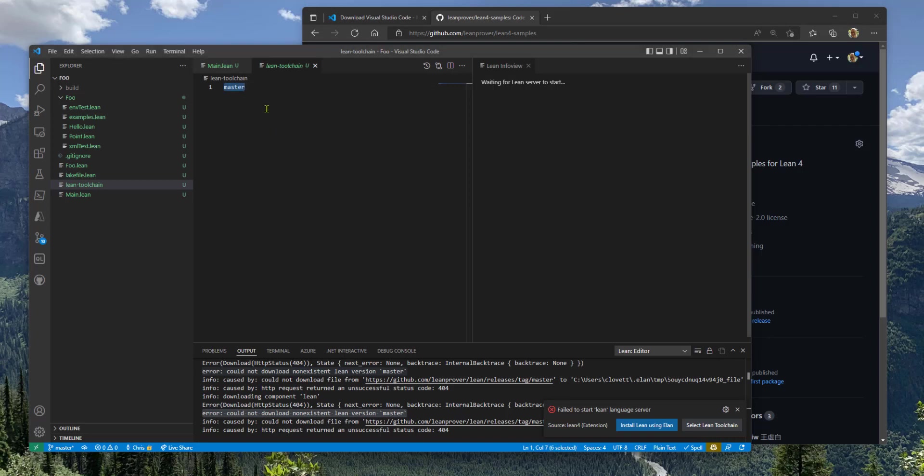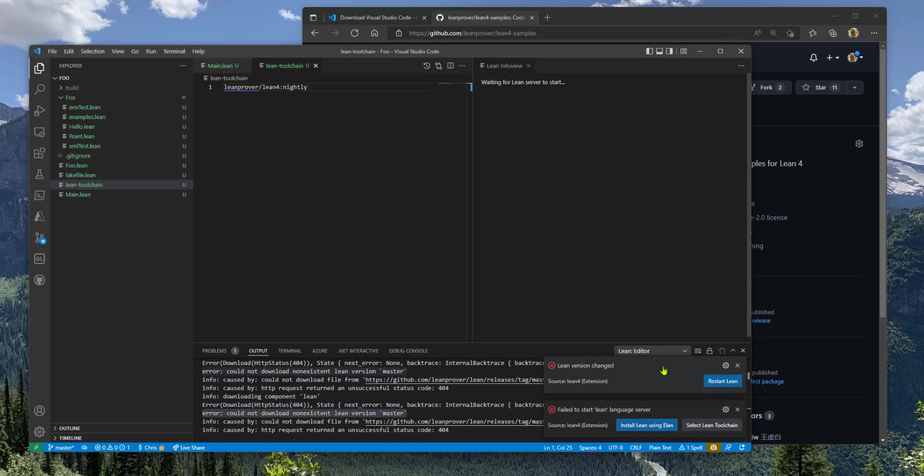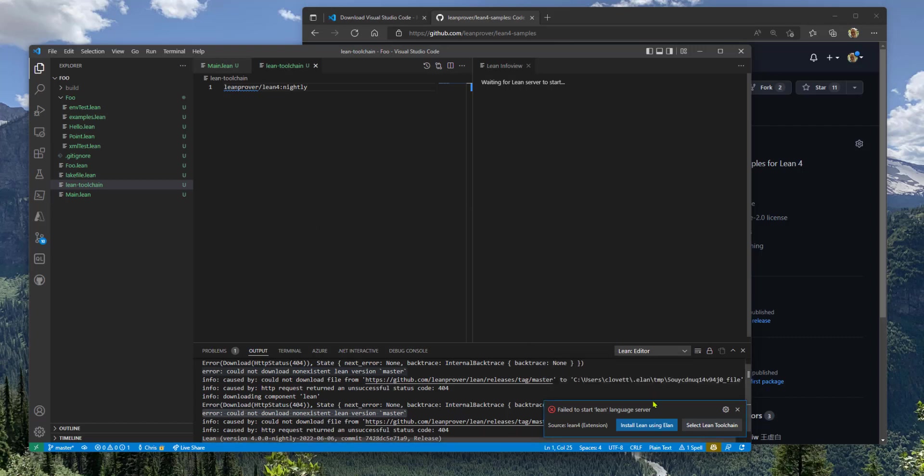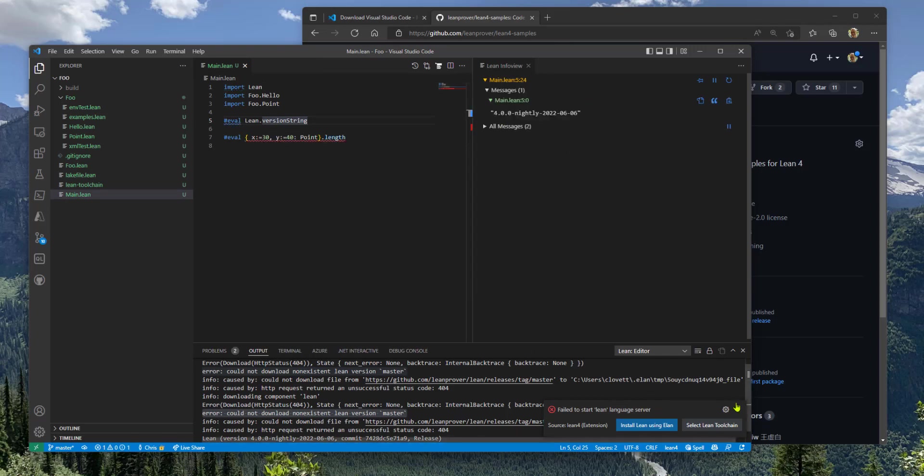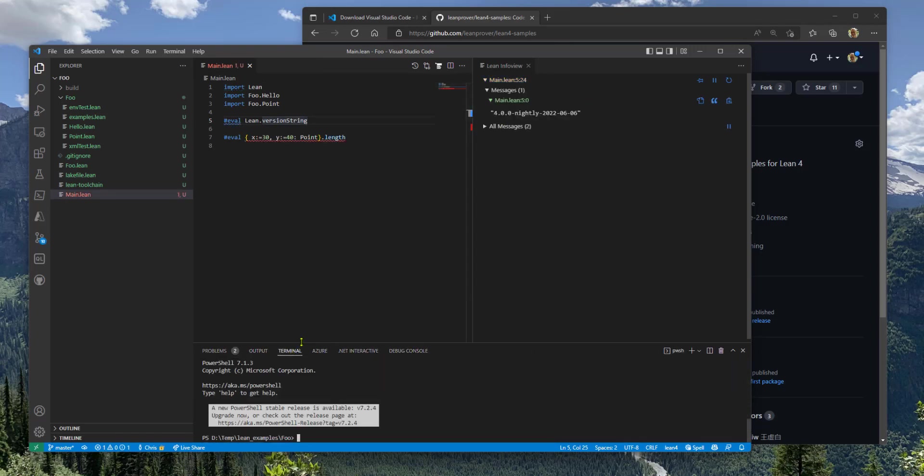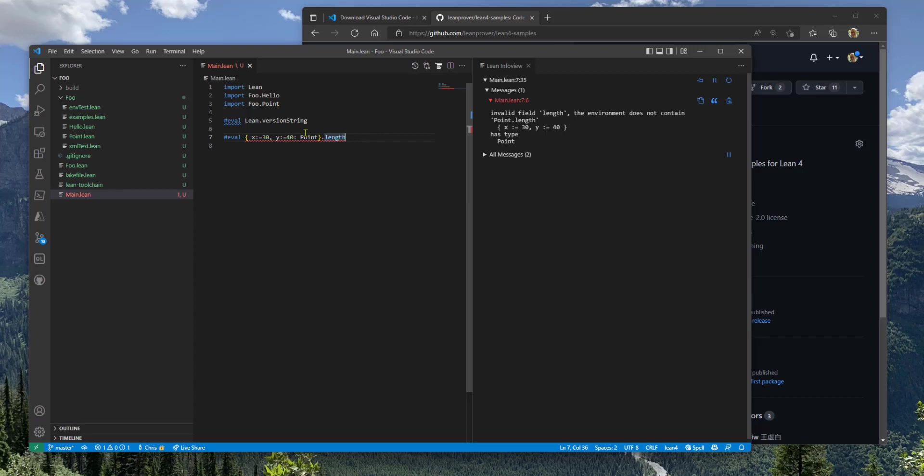And you can edit this file. And as soon as you do that, a popup shows up saying, hey, you just changed the version. So do you want to restart the Lean server? I'll say yes. It looks like it worked. And the InfoView is now up and running. So I can close this. And I'm back in business.